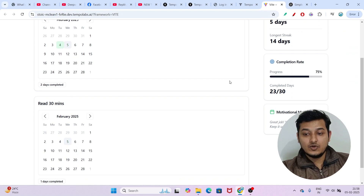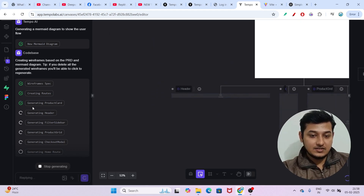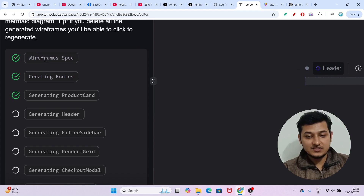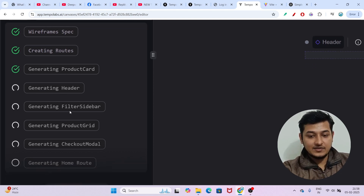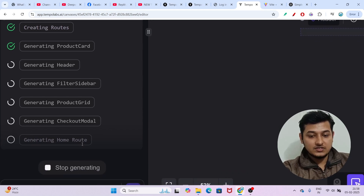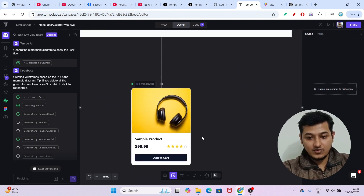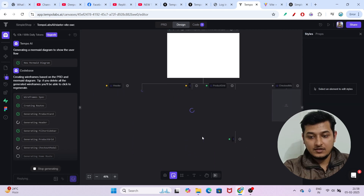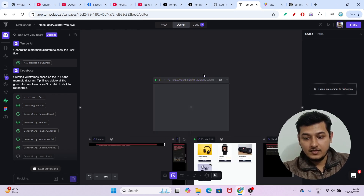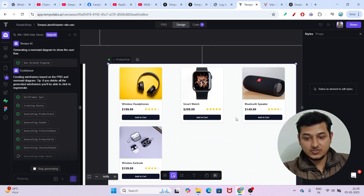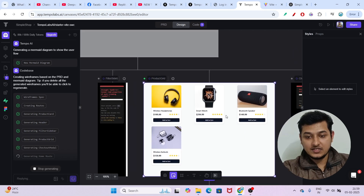Our e-commerce app is now getting generated. On the left-hand side you can see progress — wireframes, creating routes, generating product cards, generating the header, filtering sidebar, product grid, checkout modal, and home route. So you can also add a payment gateway. Here you can see the product grid preview — it is looking very cool.